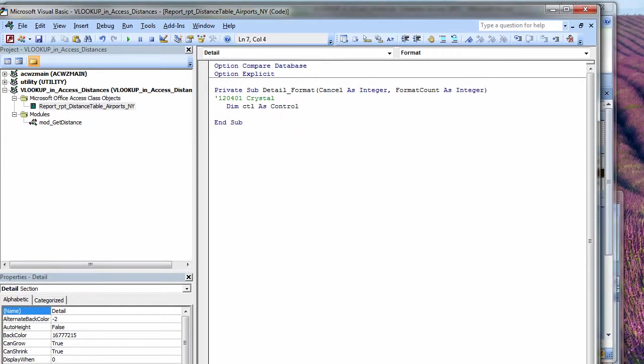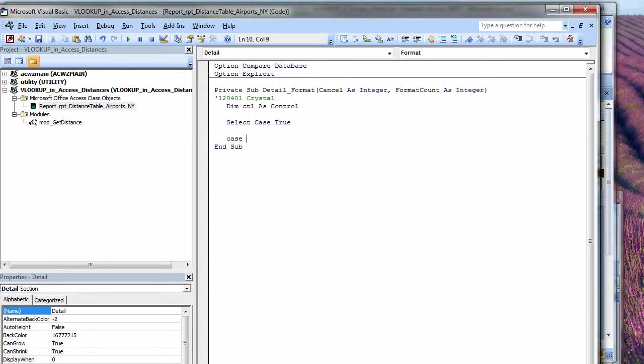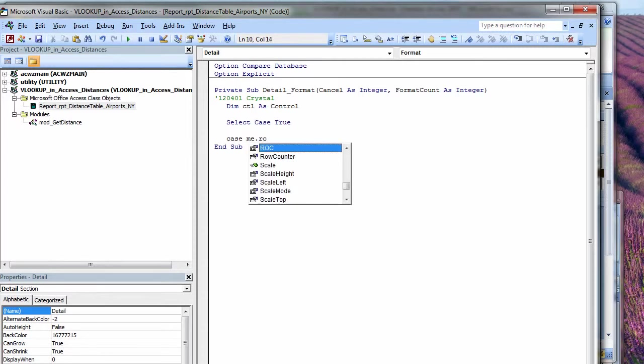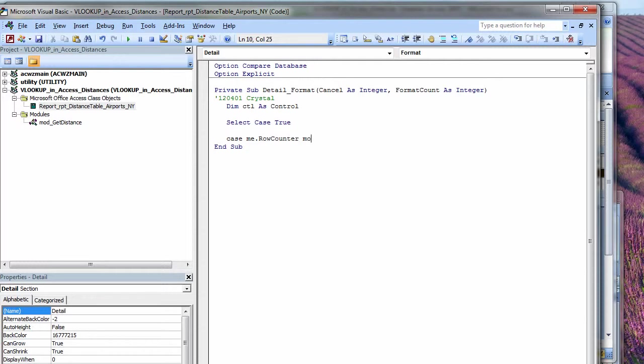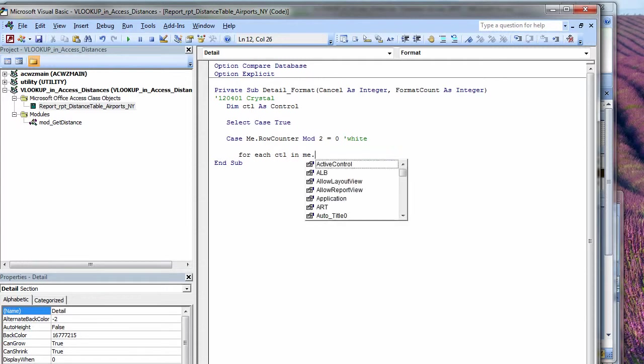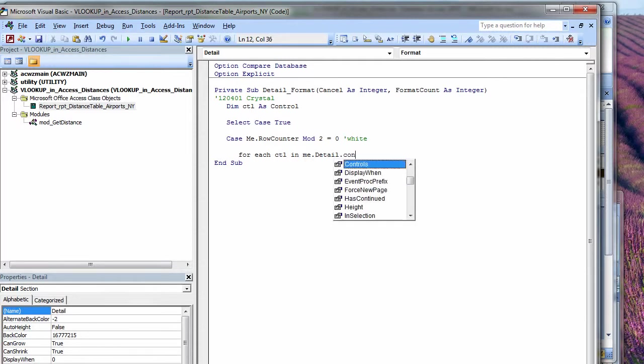I'm going to dimension a variable that I can use as a way of flipping through all the controls in my section so I can color them. Depending on what the row is, I want to do something different. So I'm going to do a select case, and here I'm going to be testing different things. So I'll just say, okay, get the first thing that's true. Case me dot row counter mod two equals zero. That means it's either going to be white in the case of the orange rows, or it's going to be a very, very pale blue in the case of the other rows.